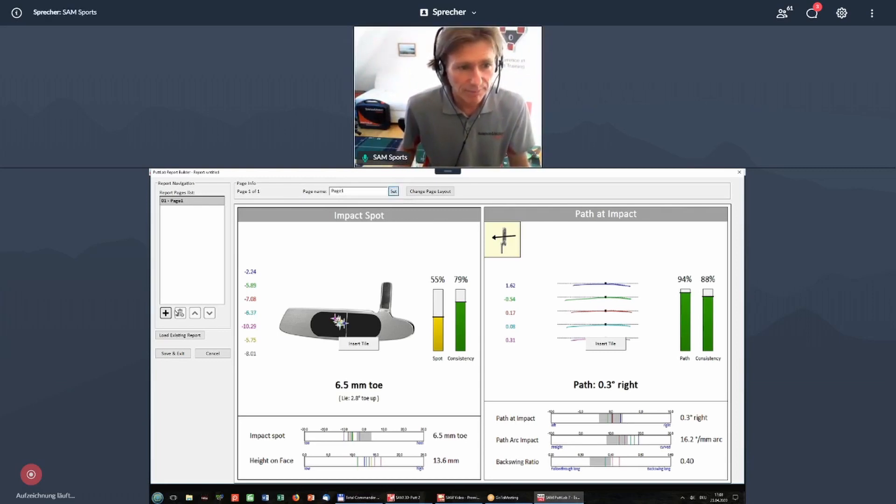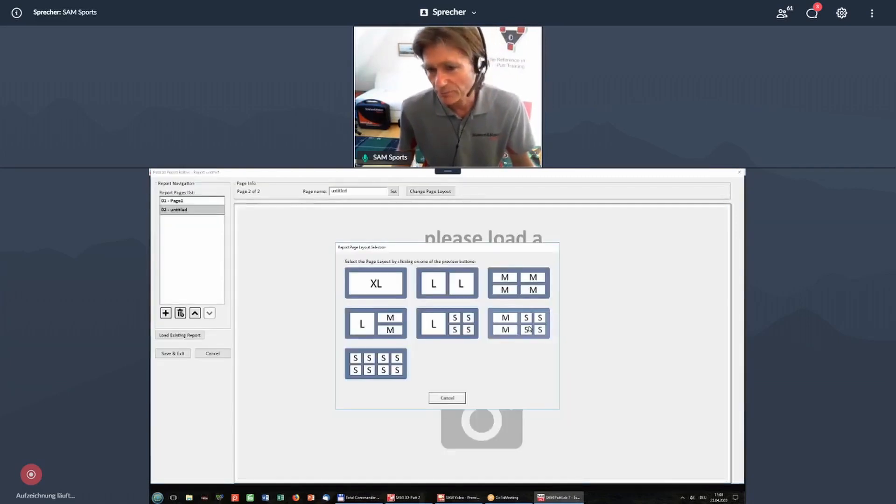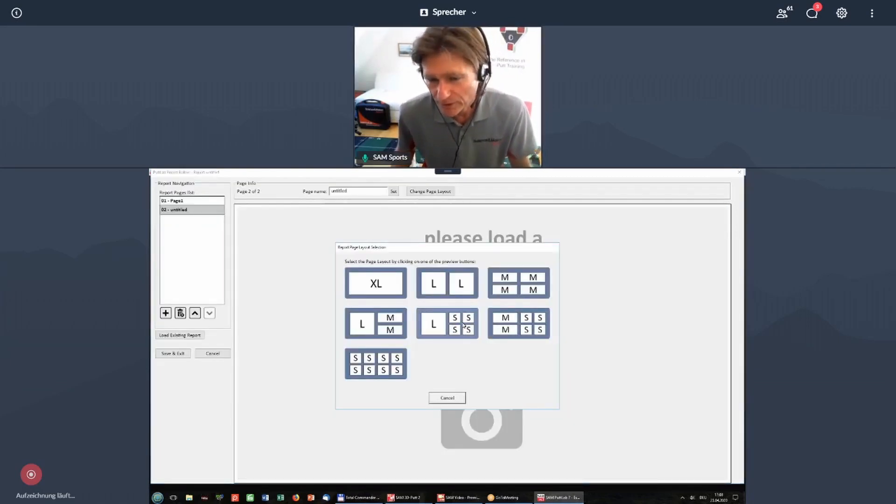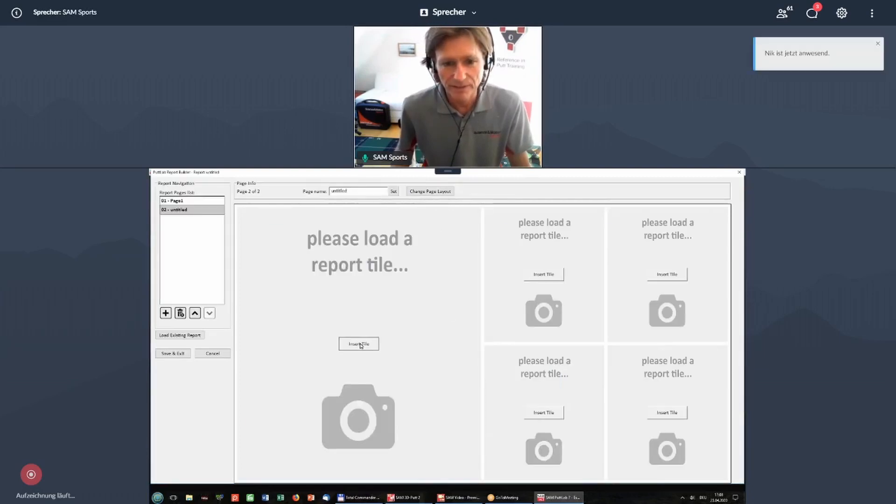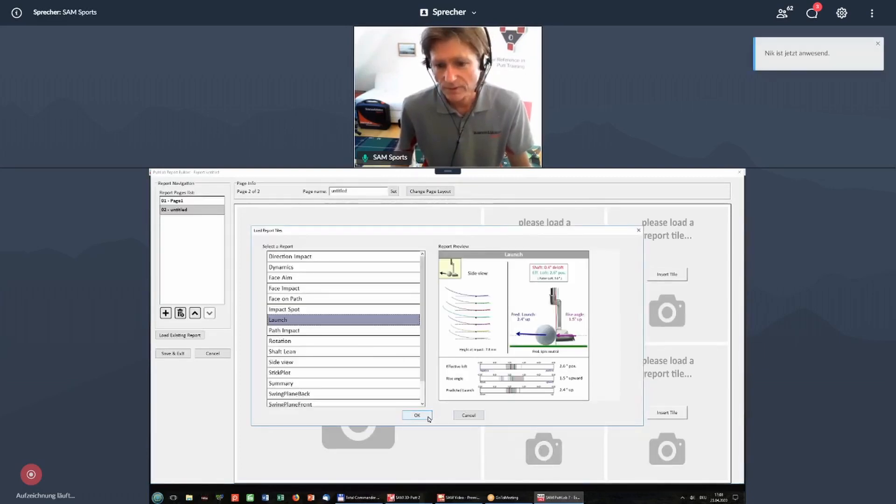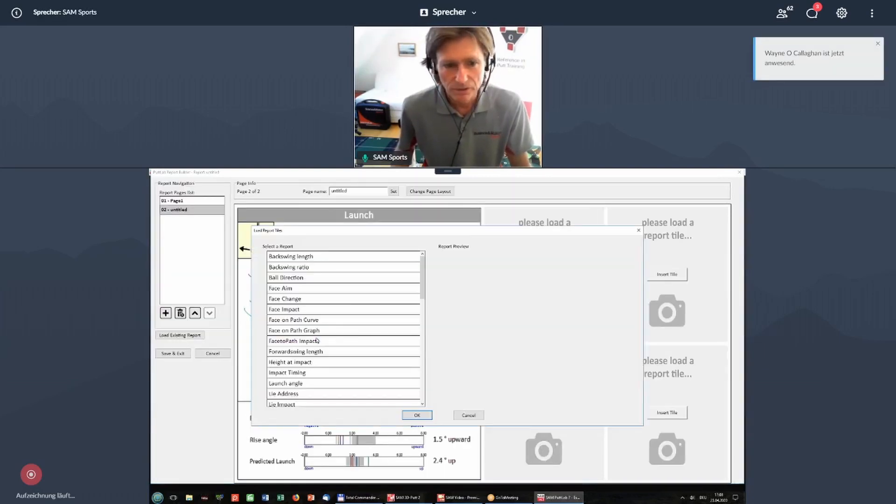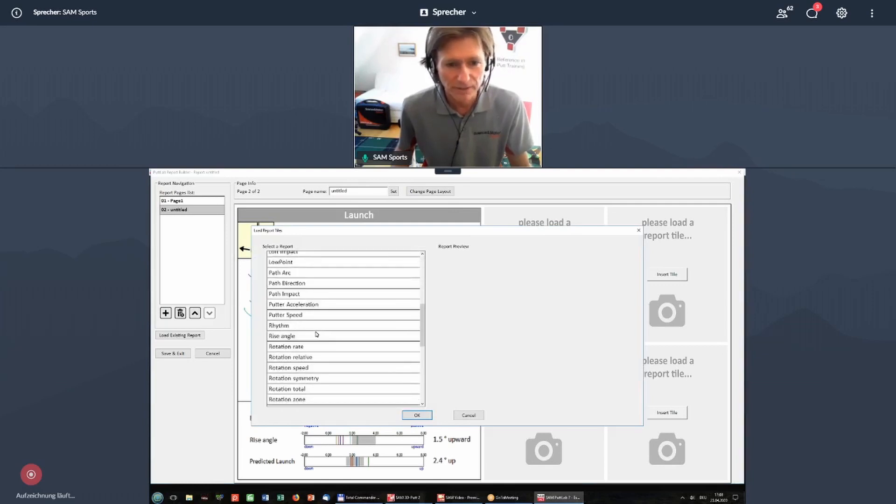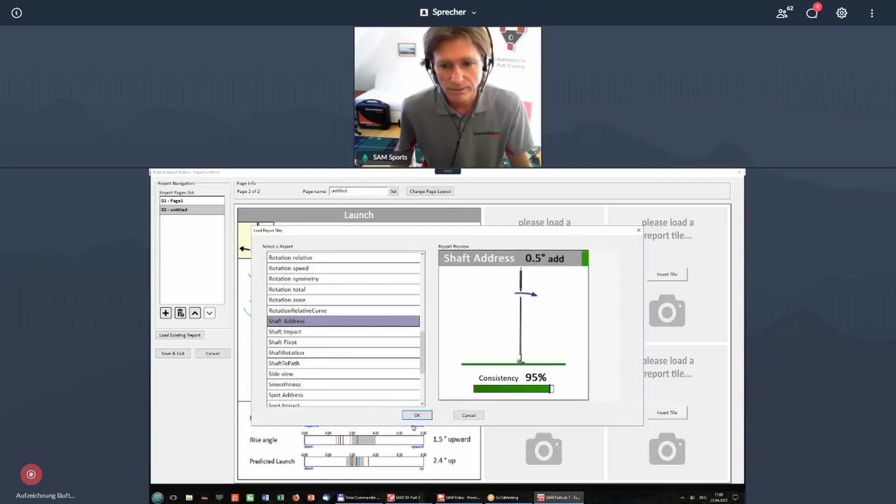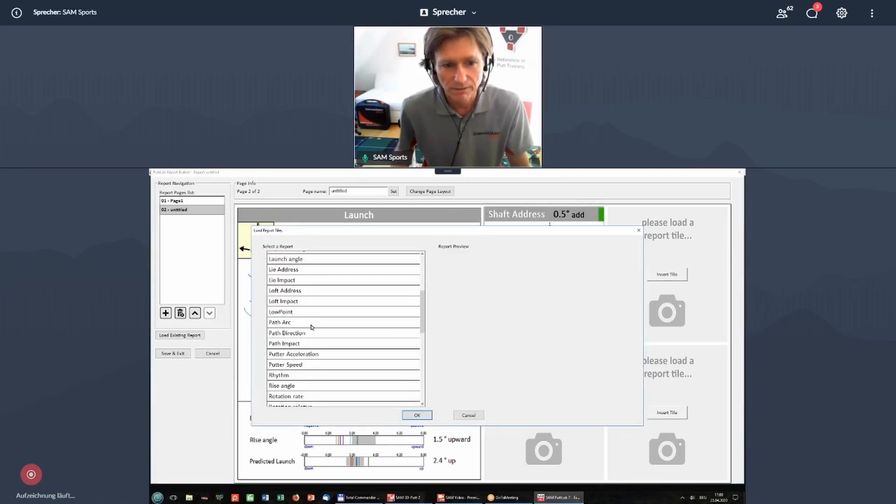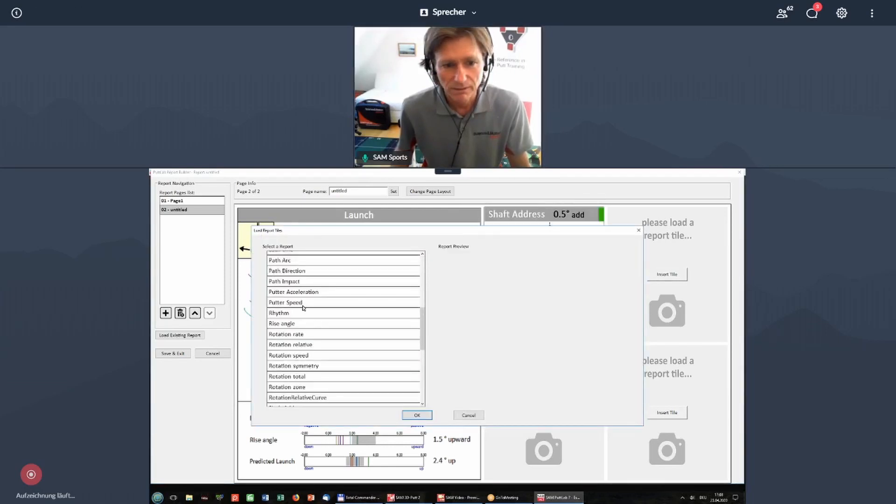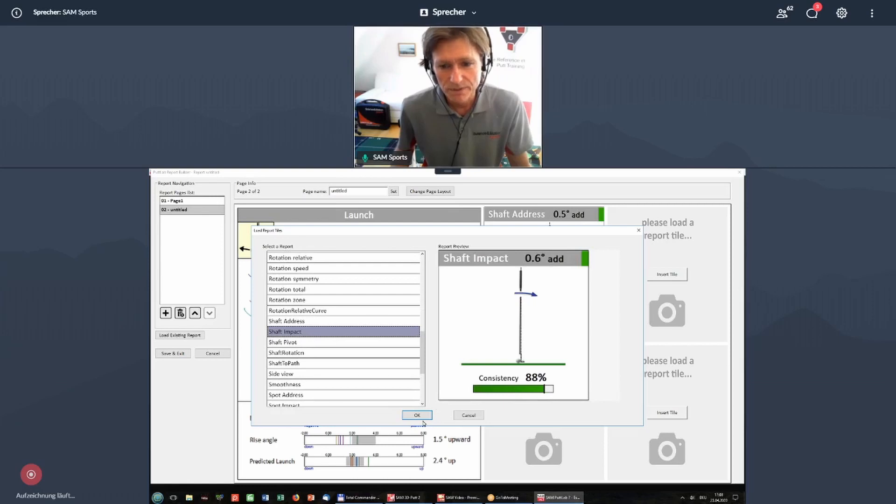And then you add another page. And you want to have a different design, like let's say one large on the left, which is launch. And on the right, I want to see shaft at impact or shaft at address. This one, then I want to have shaft at impact.